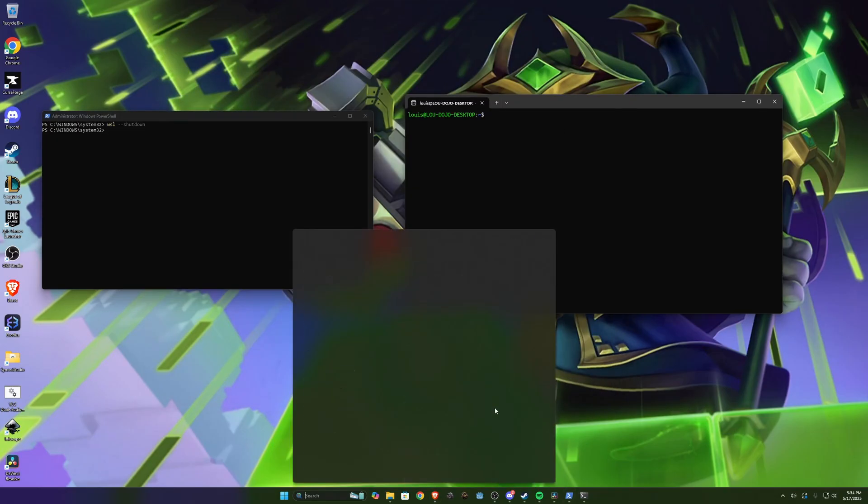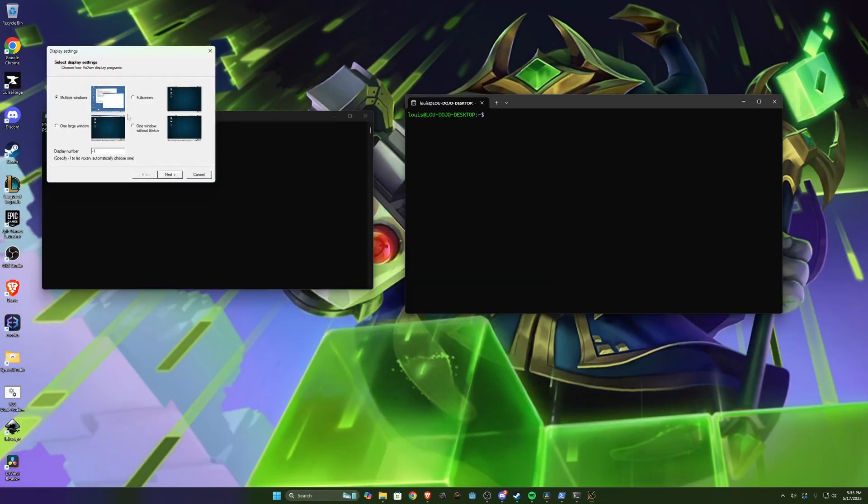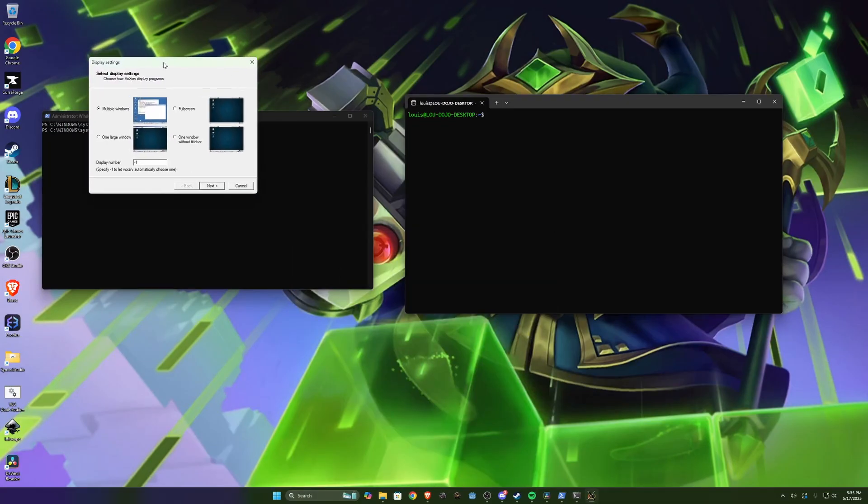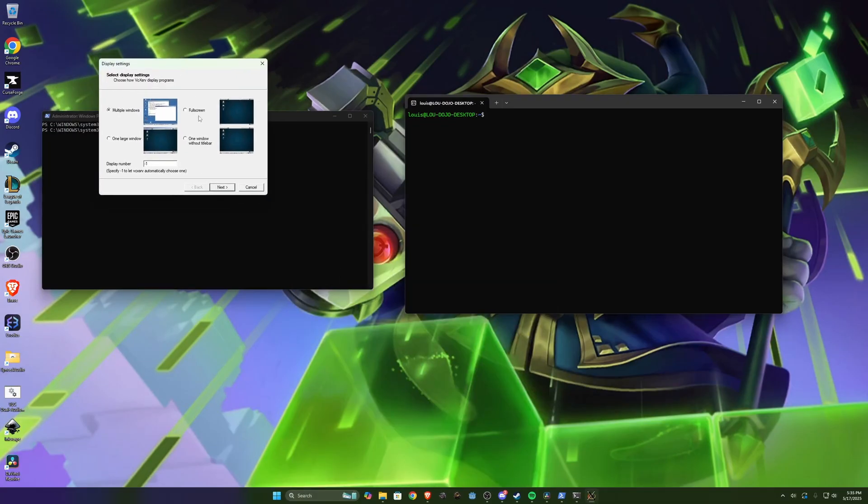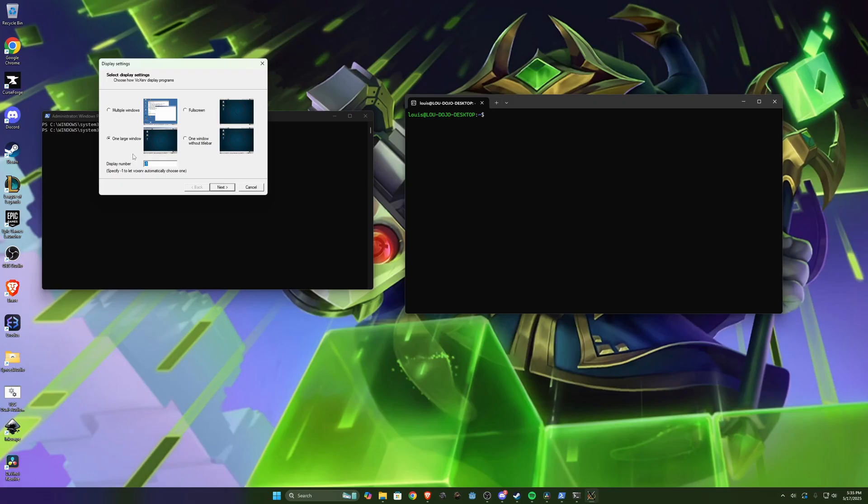Once that's installed you should be able to run a program called XLaunch. So for XLaunch we're basically creating a window that Linux will use to forward all the applications to. We can either do one large window or full screen if you want more of an immersive experience. For this demo I'm just going to do one large window so we can still see our other windows. And you'll say the display number is 0.